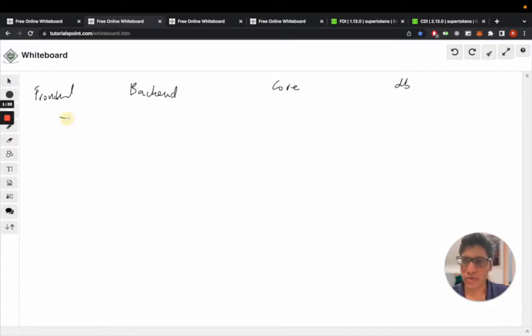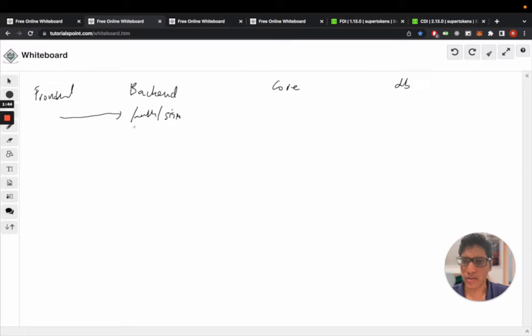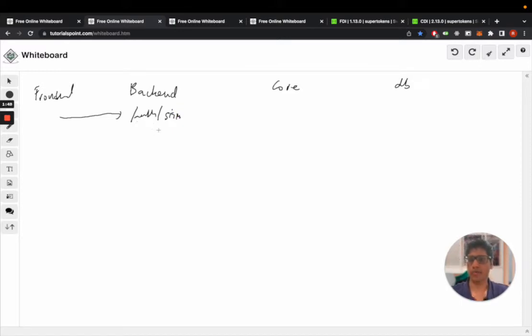Those go to the backend slash auth slash sign-in API. So we have the email and password as JSON post body.